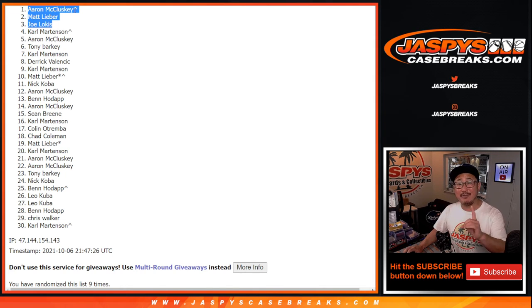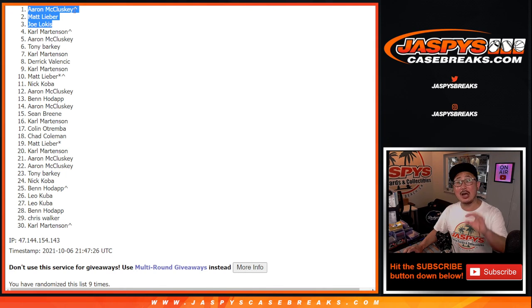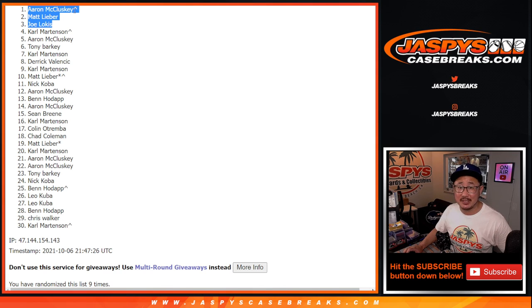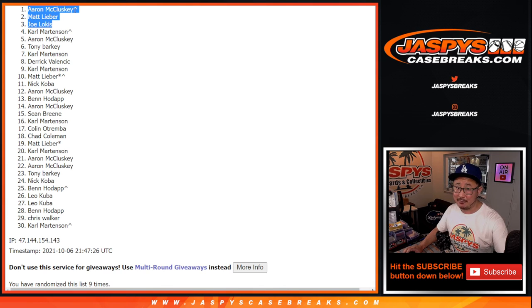If you're watching live, we have to do one more of these packs. That unlocks that three-case hit parade break. Check out the details on jazbeescasebreaks.com. I'm Joe. I'll see you for that a little bit later tonight. Bye-bye.